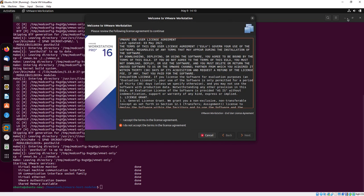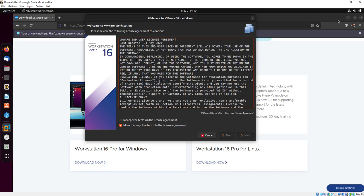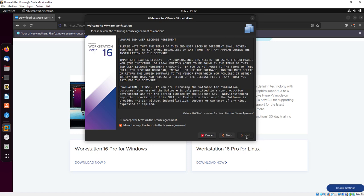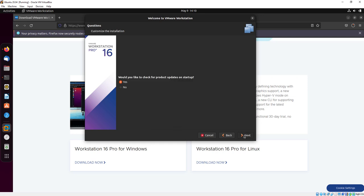Here you will do some configurations. Just click on Accept License Agreement and click on Next. Here also accept the license agreement and click Next.